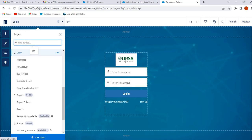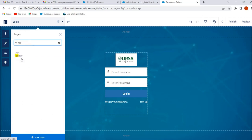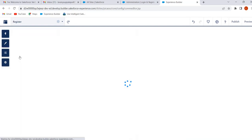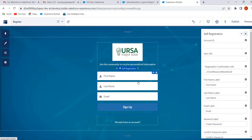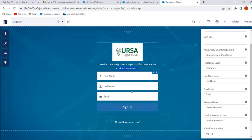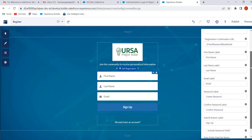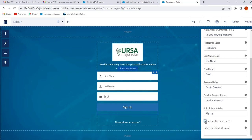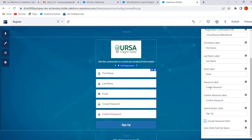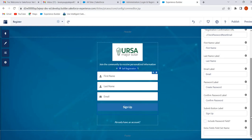Now we will customize the registration page. Go to the Pages menu and search for the Register page, then select and click on it. When the user clicks Sign Up, they will navigate to the Check Password Reset Email page. The user has to enter first name, last name, and email. If we enable the checkbox 'Include Password Field,' the external user must create a password and confirm it. If we want to collect more information from external users, like contact details, we enter those details in the Extra Fields Field Set Name.